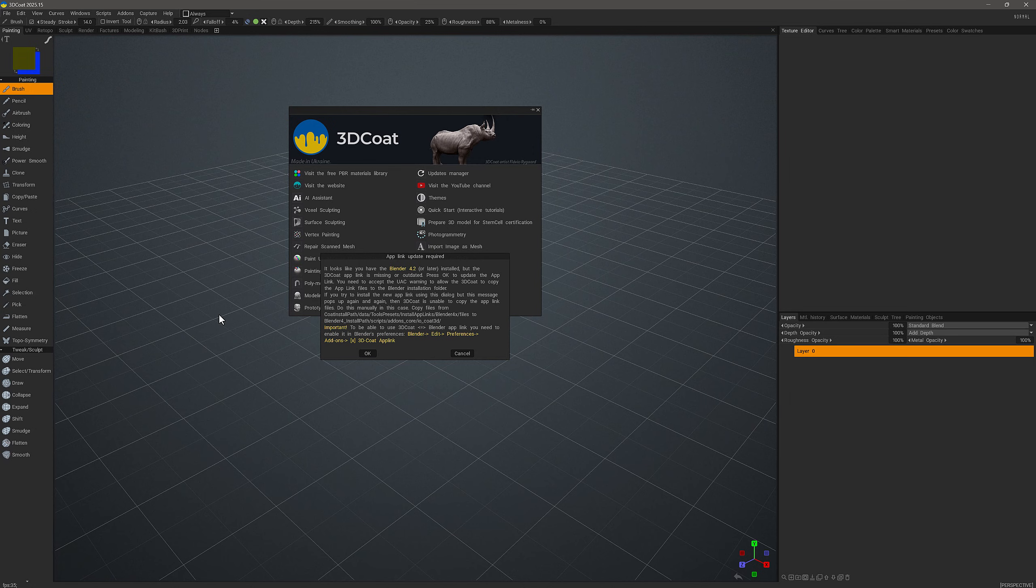When you install a new version of Blender, 3D Coat will recognize that and it will ask you, as you see on the screen here, if you want 3D Coat to update the AppLink. If you click OK, then the next time you open your recently installed version of Blender, you will see the 3D Coat add-on now listed in the add-ons section of your preferences panel.